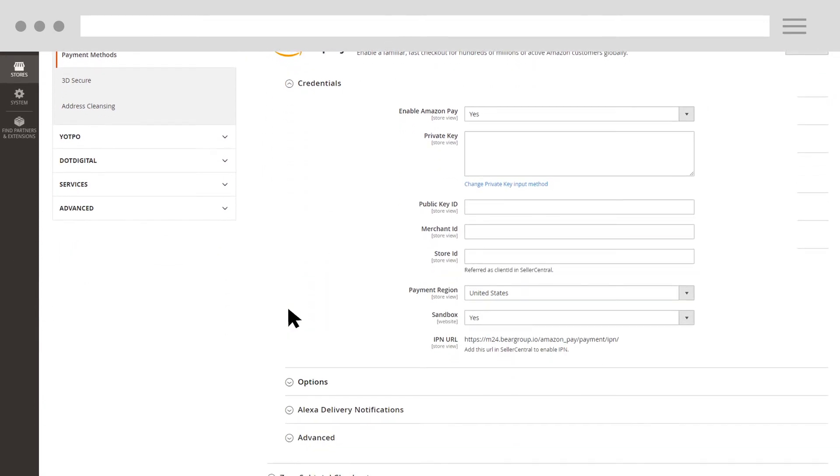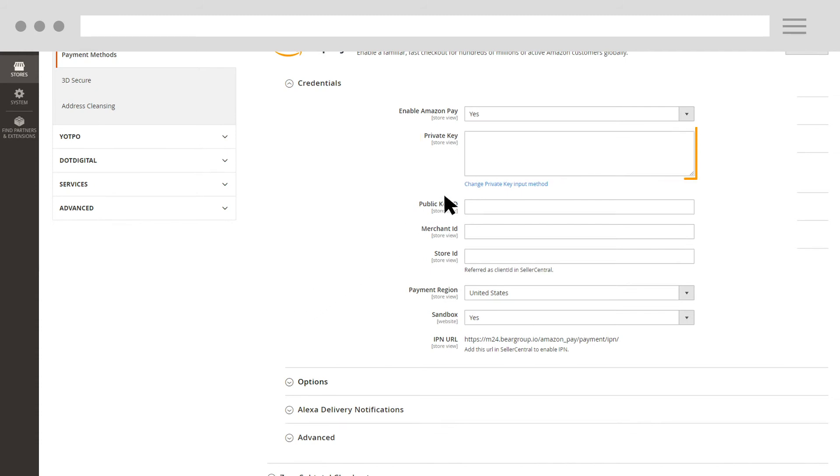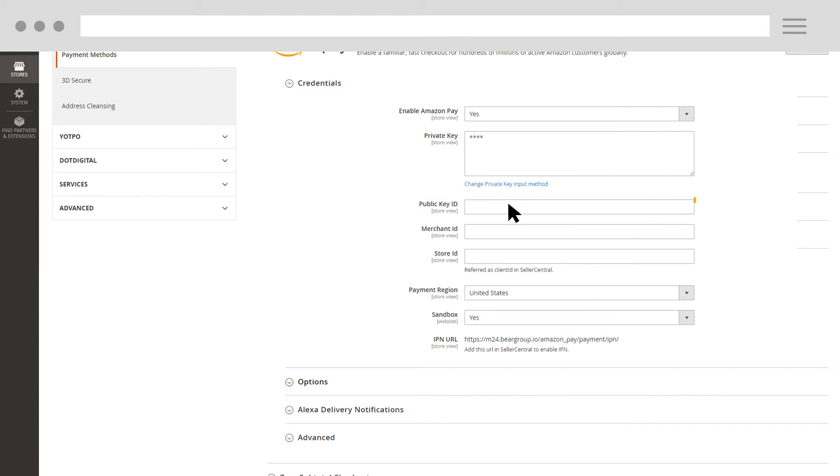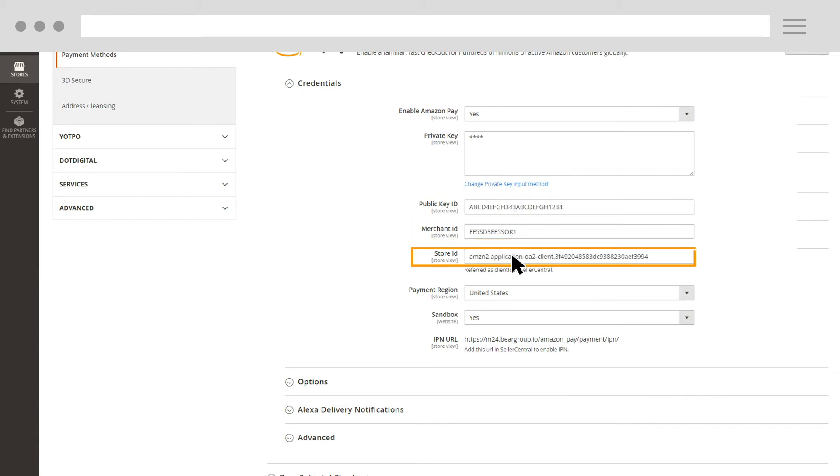Paste the contents of your PEM file, or private key, into the private key text box. Similarly, copy and paste your public key ID, merchant ID, and your store client ID.